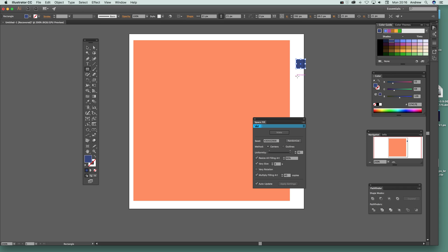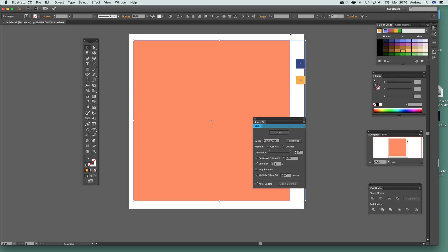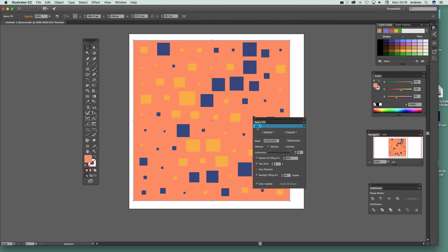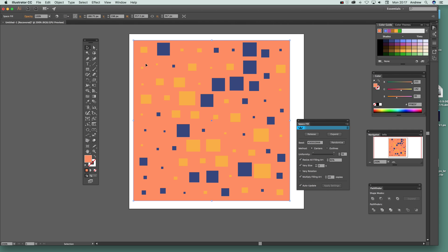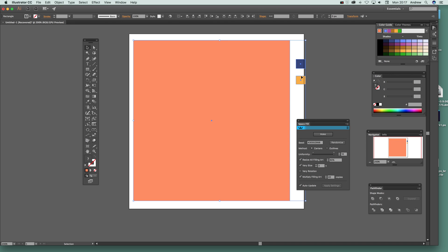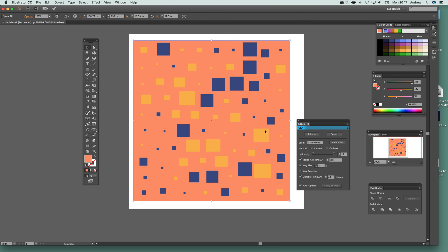I'm going to set a slightly different color and add another rectangle. Now I've got those — a very large square and some little squares. The large one is going to be filled, and the little squares are the shapes that will fill the design. I'll select all three, go over and click Make, and you can see it fills the design with those little blocks.